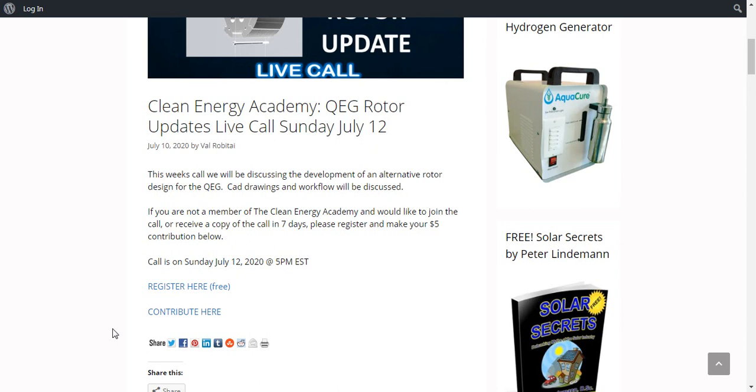But please register and make your $5 contribution below. I will put a link below this video if you're interested.